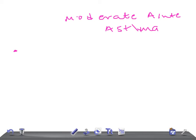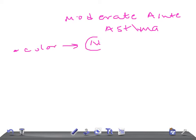In the next video we're going to talk about the signs and symptoms of severe acute asthma. In this, remember the color of the patient is normal - means you don't see any pallor.